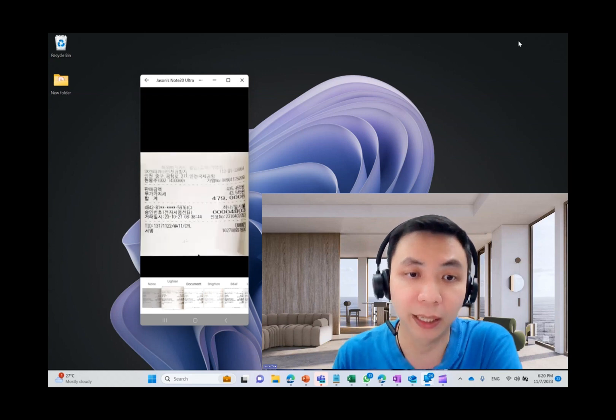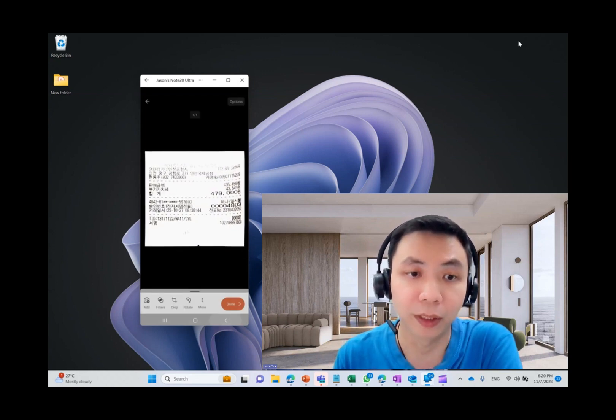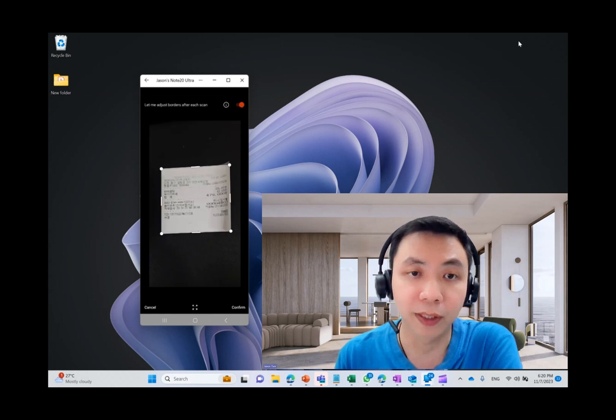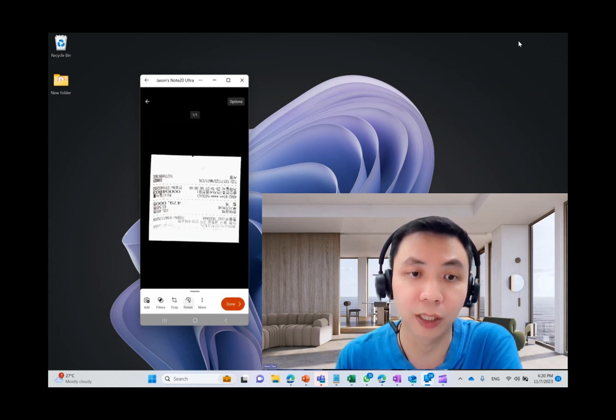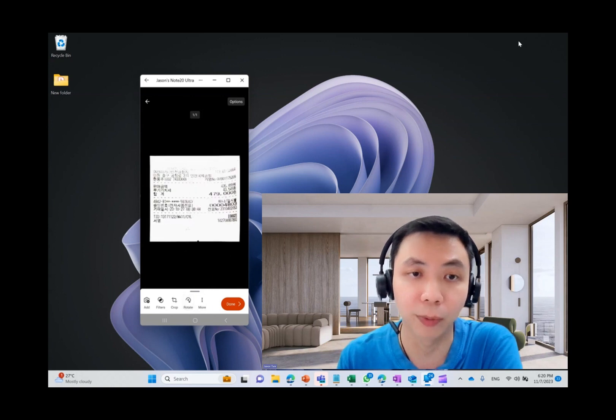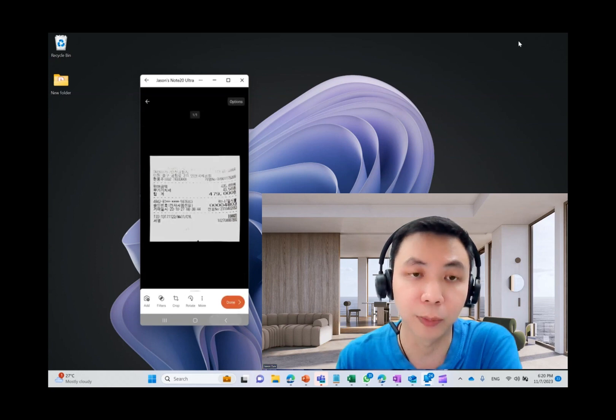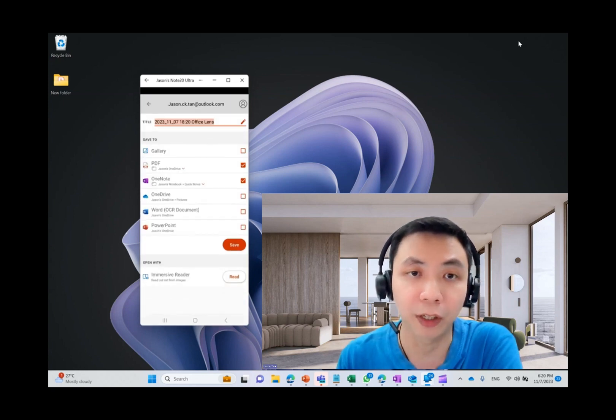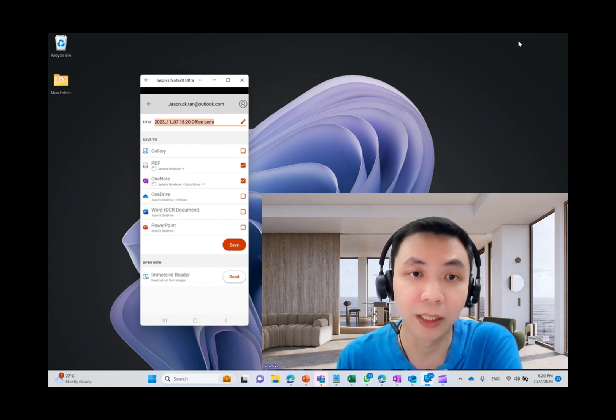You want to make it lighten, brighten, black and white, and whatnot. You can also crop it further if it doesn't fit. You can also rotate it to your preference. And there are more options to draw on the image and also to add text on it. So if you're fine with the conditions, just click Next.